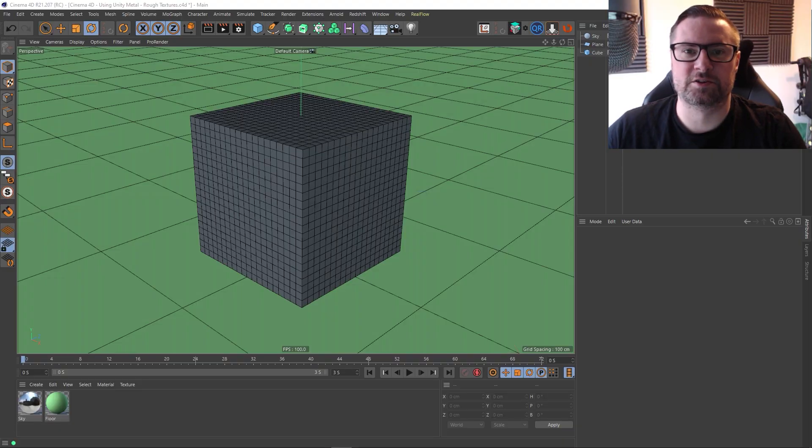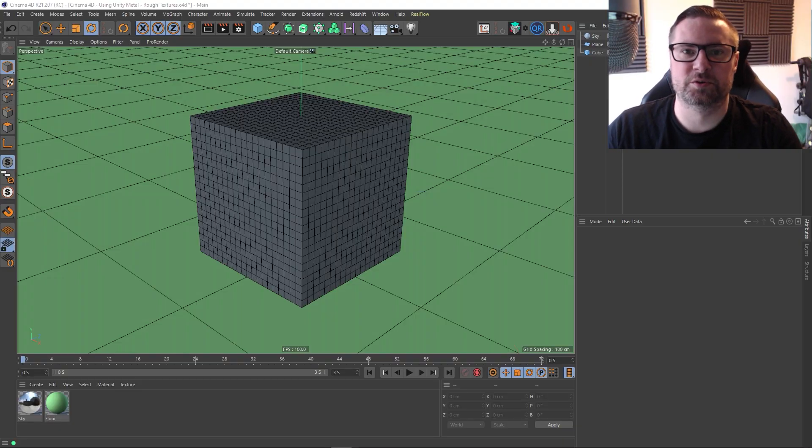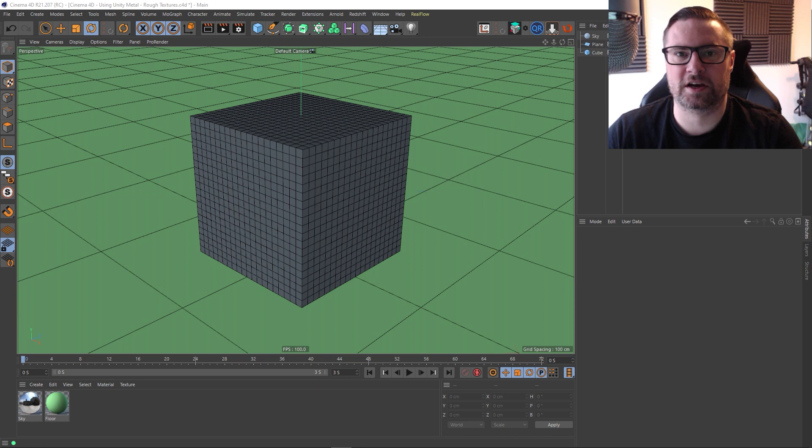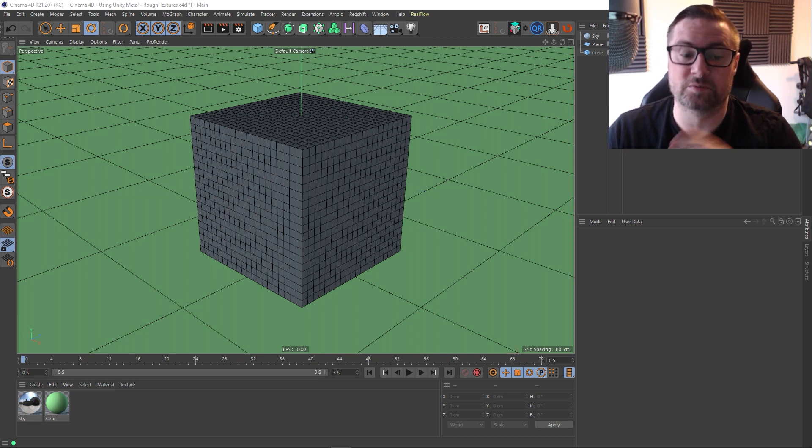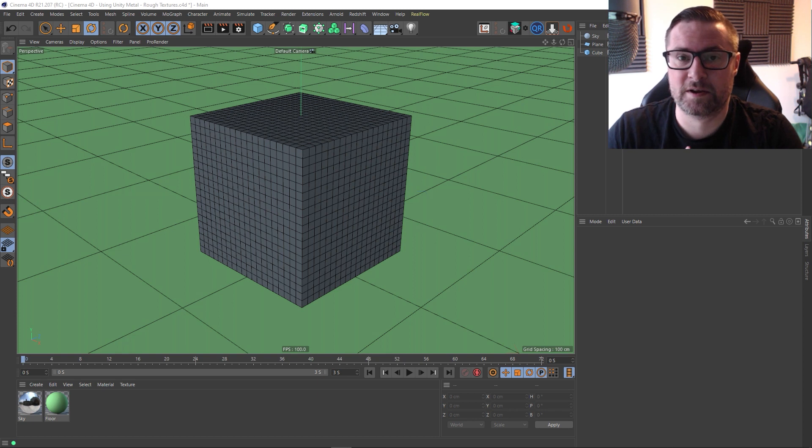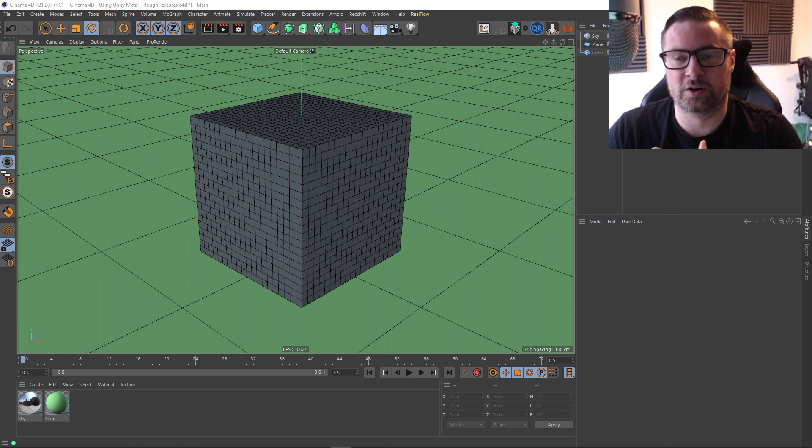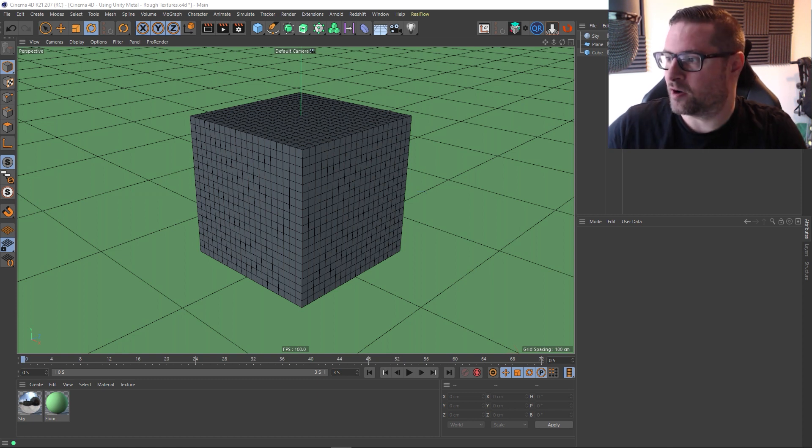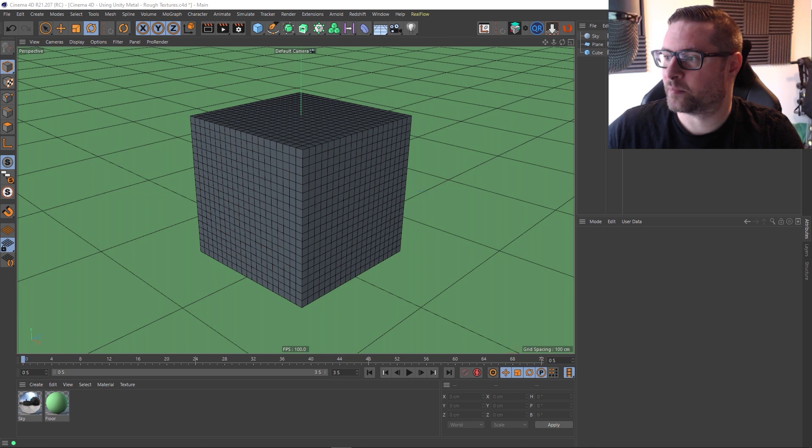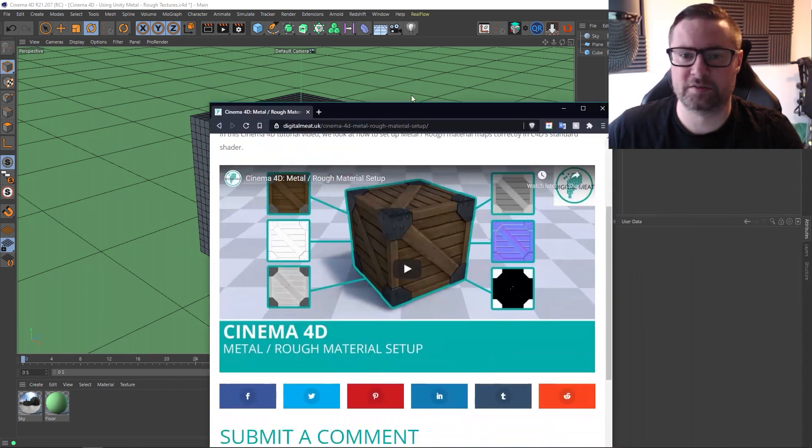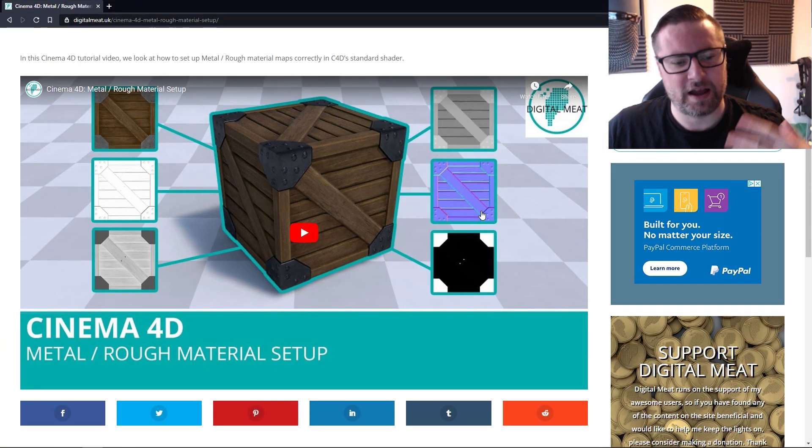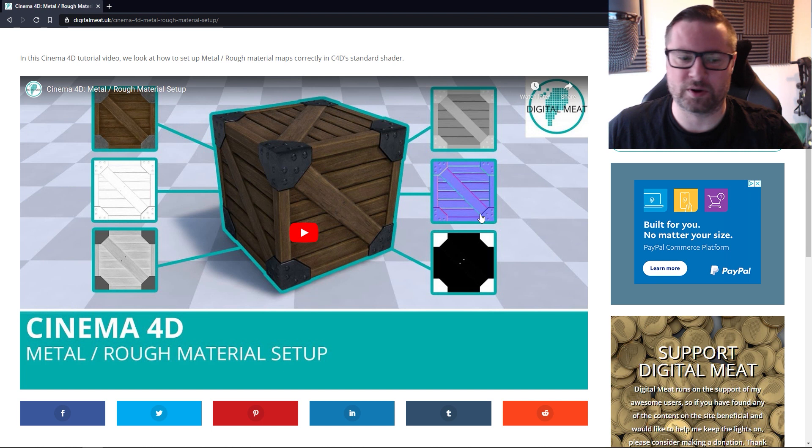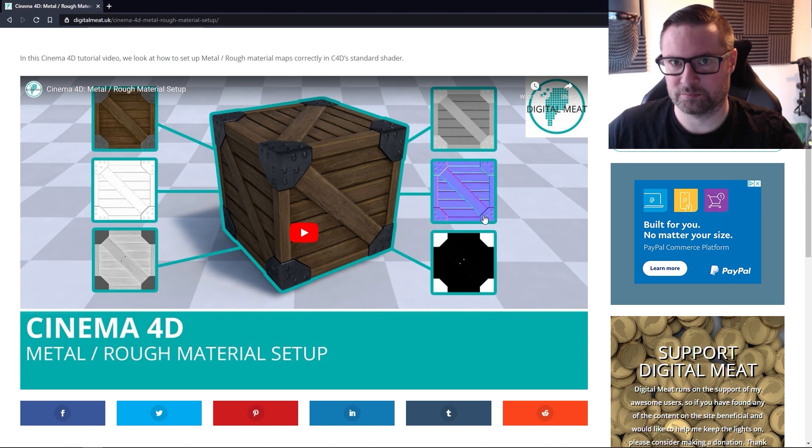Hey guys, it's Sam for Digital Meat, and in this Cinema 4D video, we're going to be taking a look at how we can use combined maps within Cinema 4D, combined metal rough maps. Now, if you don't know what I mean by metal rough, you should probably go back to a video I did previously, it's this one, and it goes through a metal rough material setup in Cinema 4D.